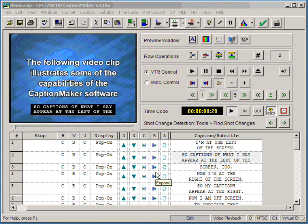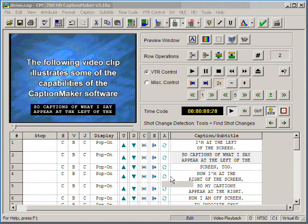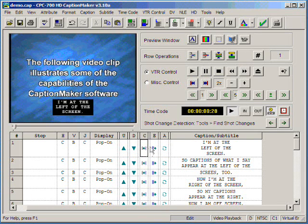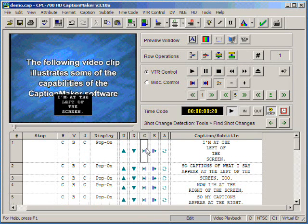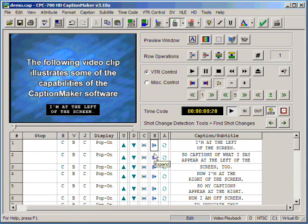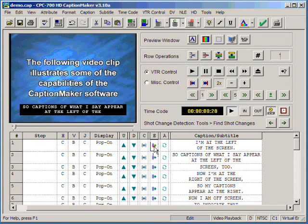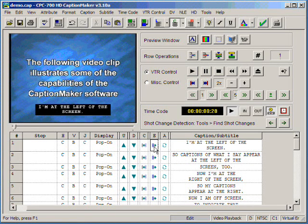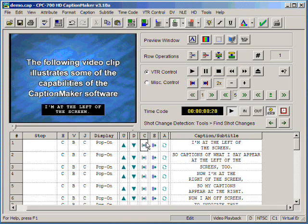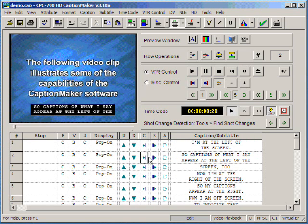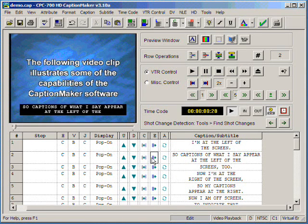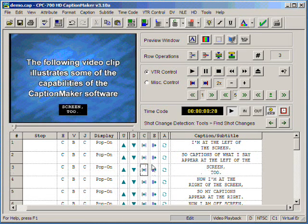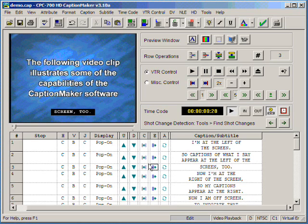Next I'd like to cover the expand and contract options on each caption. These enable you, the user, to make each caption up to four lines or make a two line caption into one line. This enables you to have a lot of flexibility depending on what's on the screen at a time.